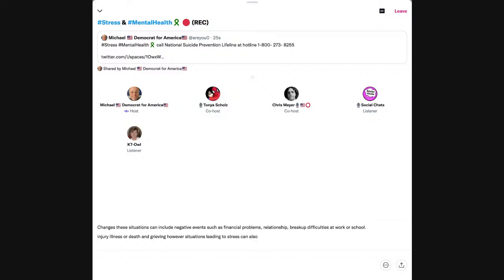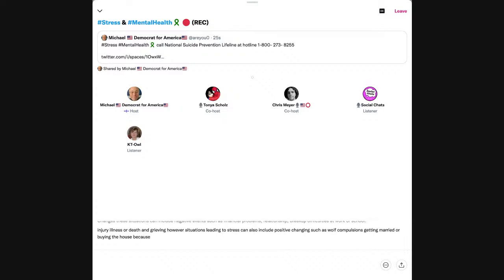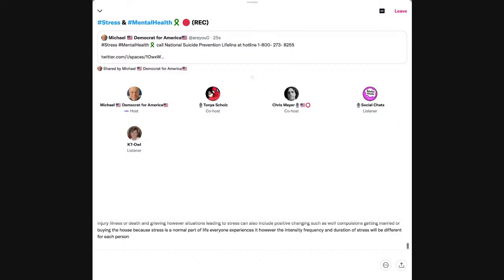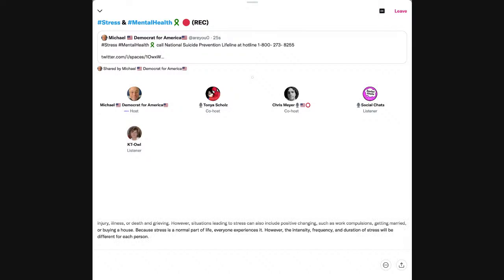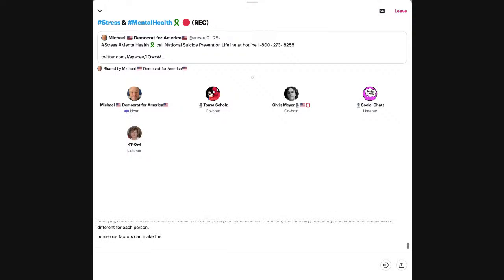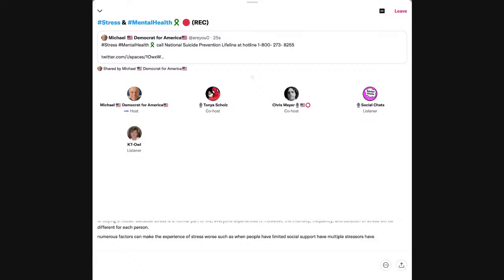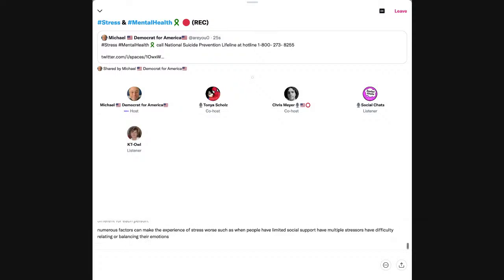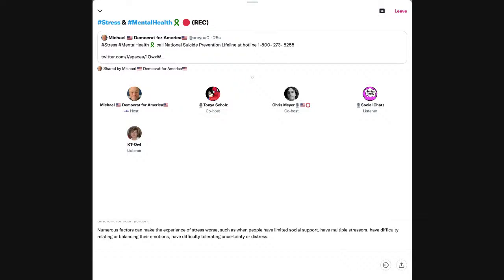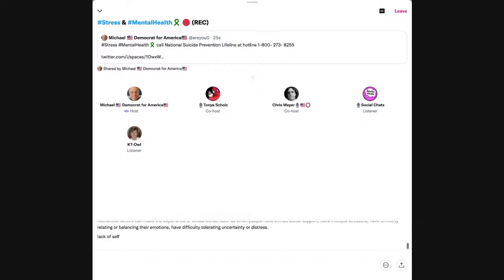These situations can include negative events such as financial problems, relationship breakup, difficulties at work or school, injury, illness or death, and grieving. However, situations leading to stress can also include positive changes such as work promotions, getting married, or buying a house. Because stress is a normal part of life, everyone experiences it. However, the intensity, frequency, and duration of stress will be different for each person.